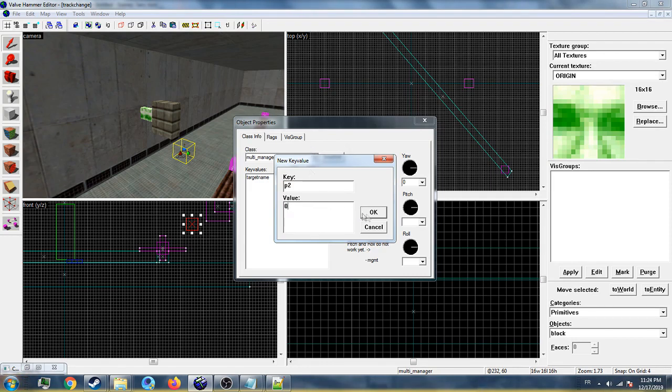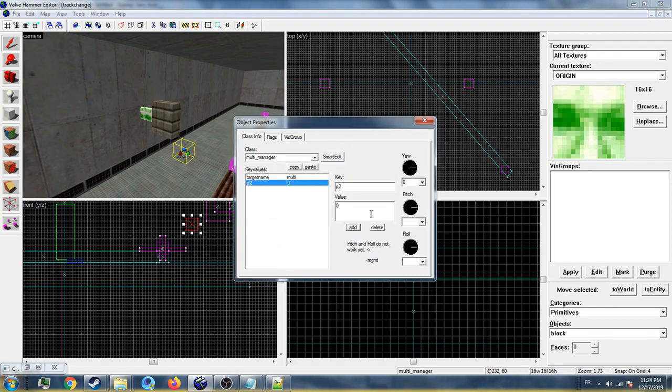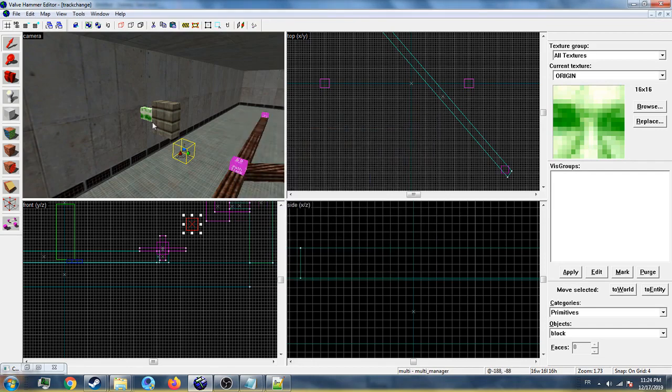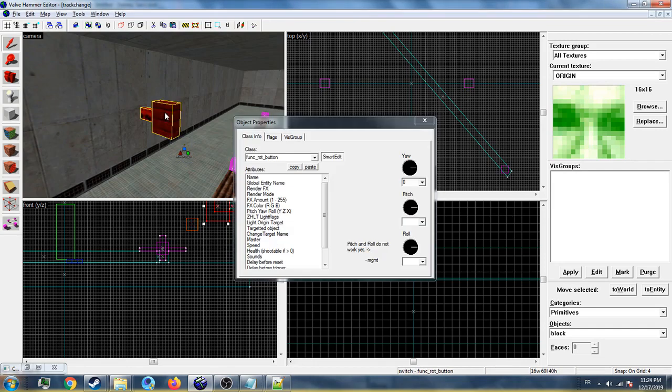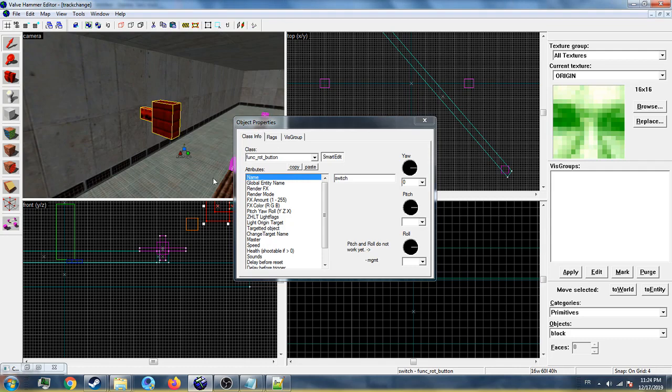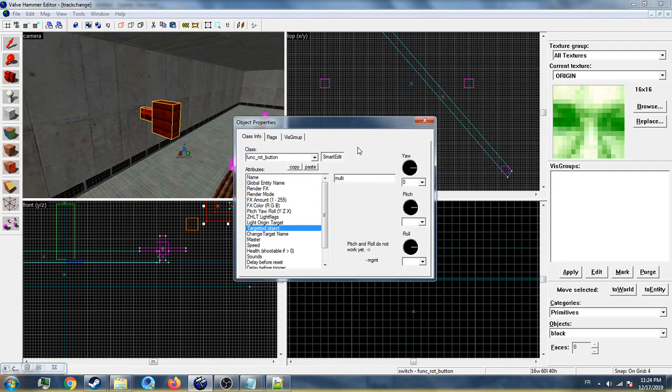As you can see, I have a button that triggers the multi_manager. It's just an ordinary button, so I don't need to explain that much. That's pretty much it.